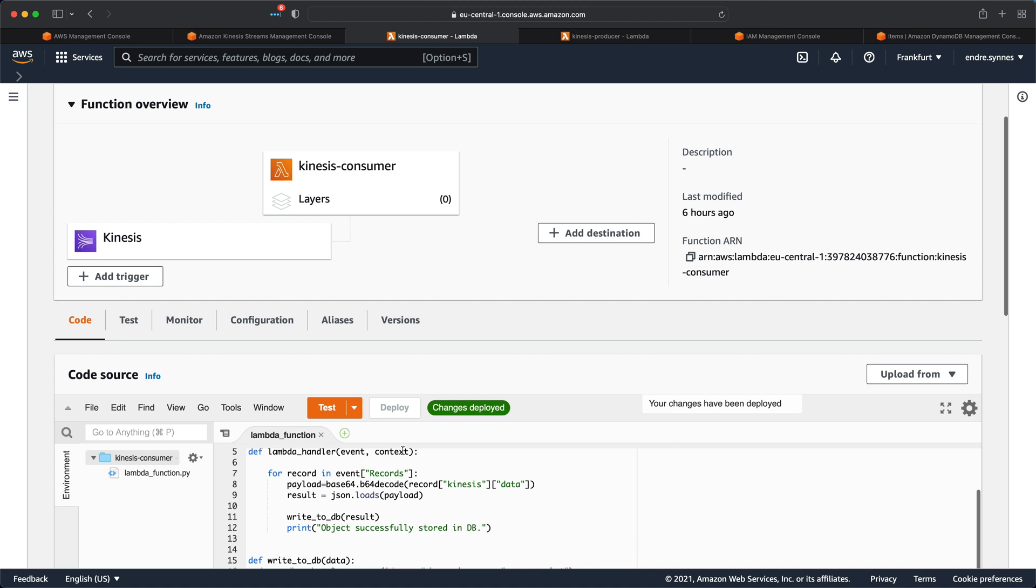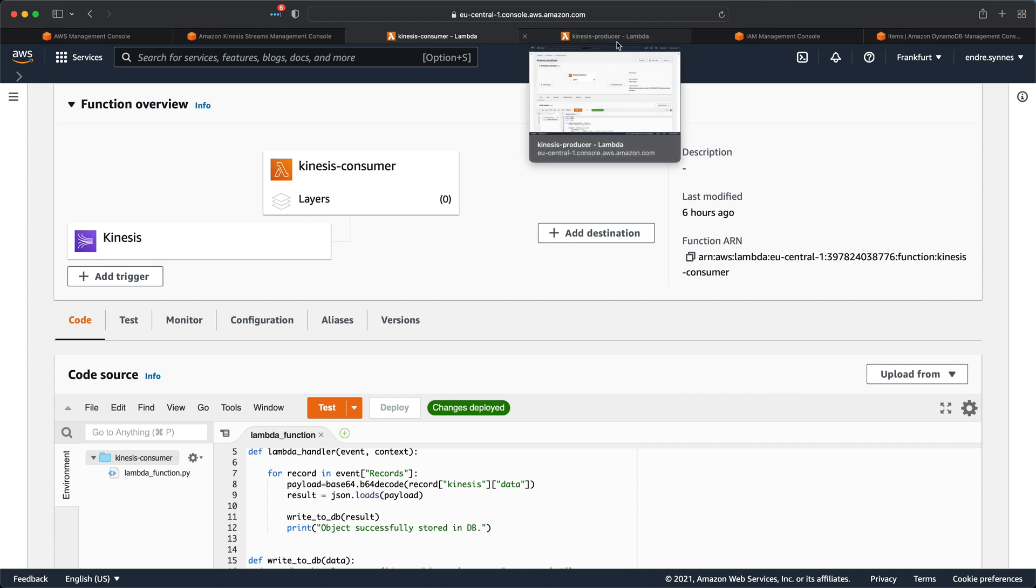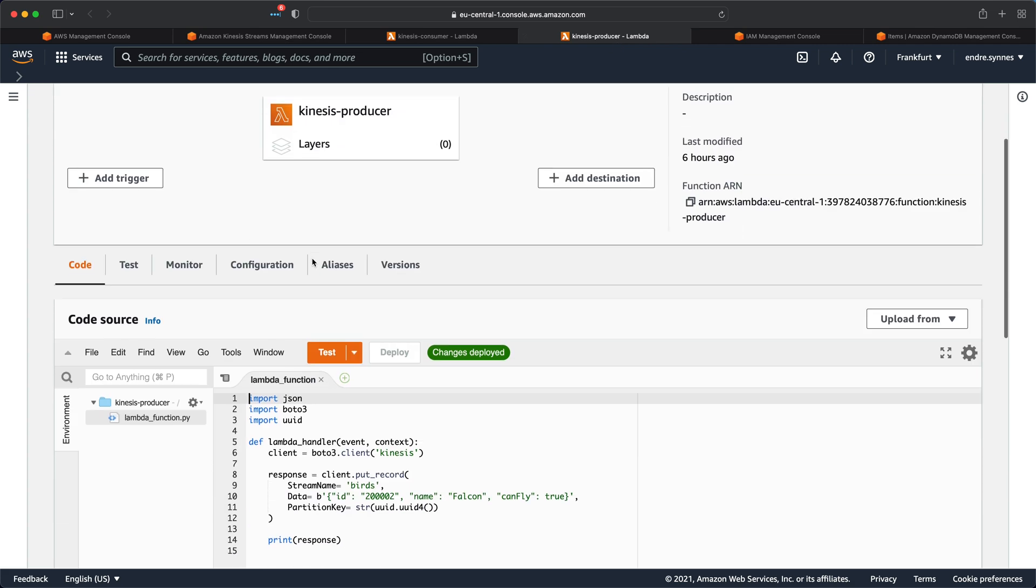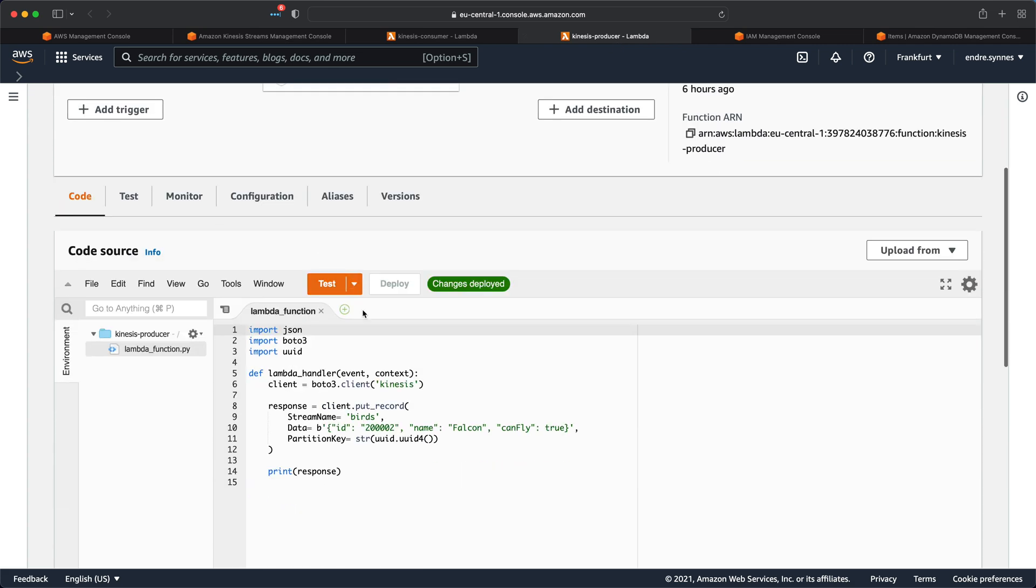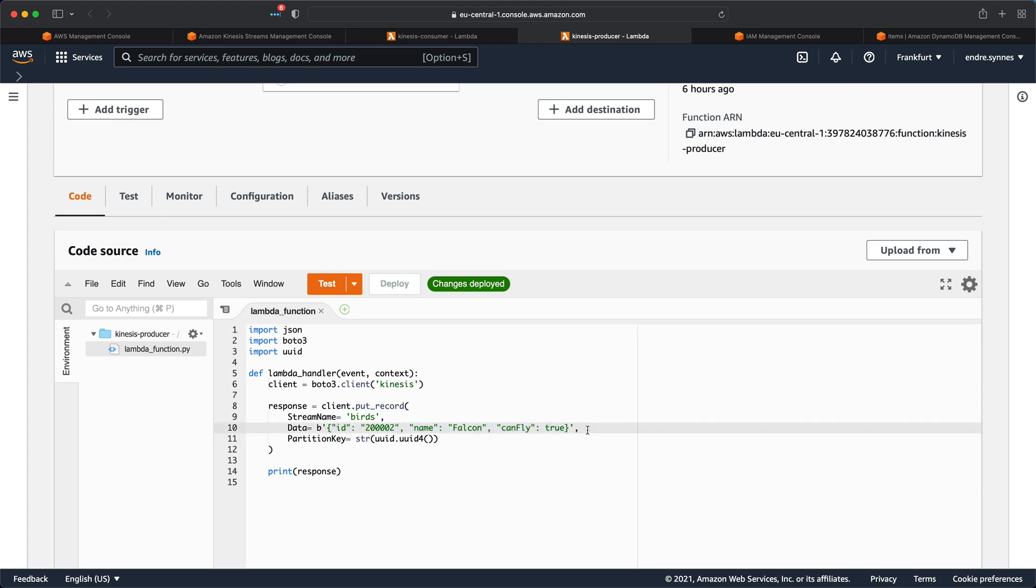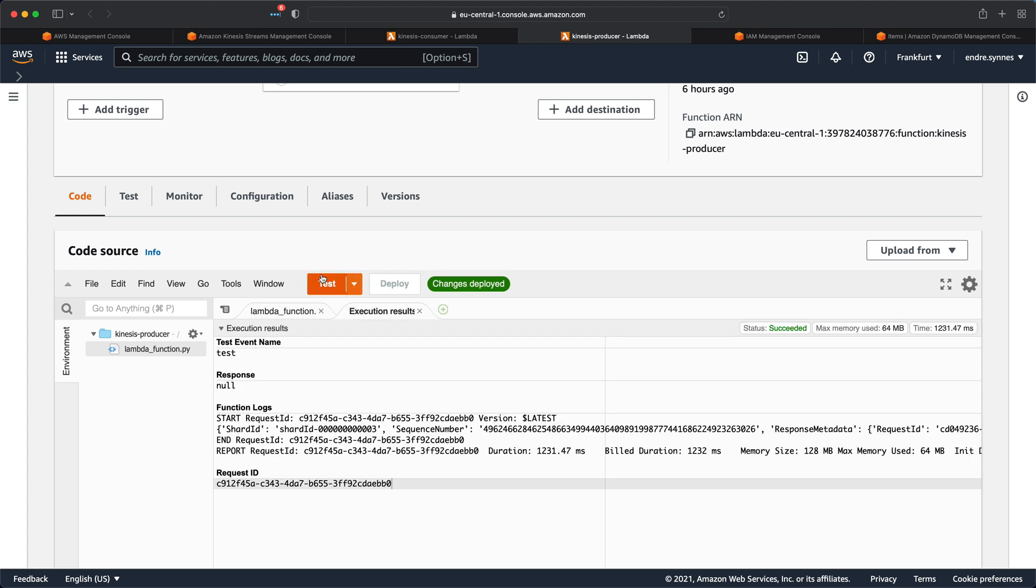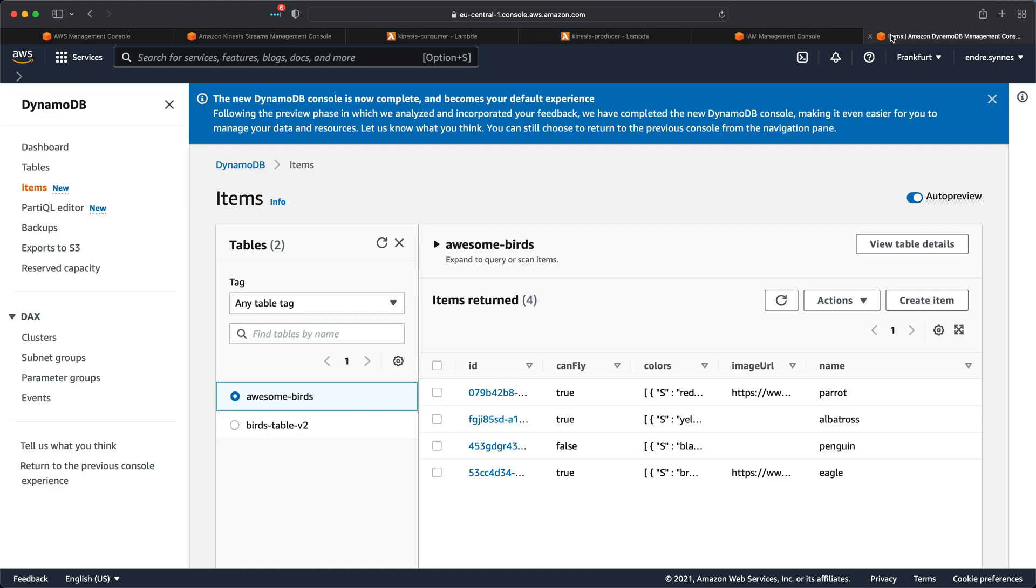Well, it just so happens that I have created a Lambda function that can send messages to Kinesis. In a future video, I will show you how to write such a function. In the meantime, I'll just go over to that function, which I have called Kinesis producer. I have here hardcoded a JSON bird object with the bird's name Falcon. Now I'll just hit test with some random test event, and if our Kinesis consumer application did work, there should be a Falcon object in the awesome birds DynamoDB table. So let's check.